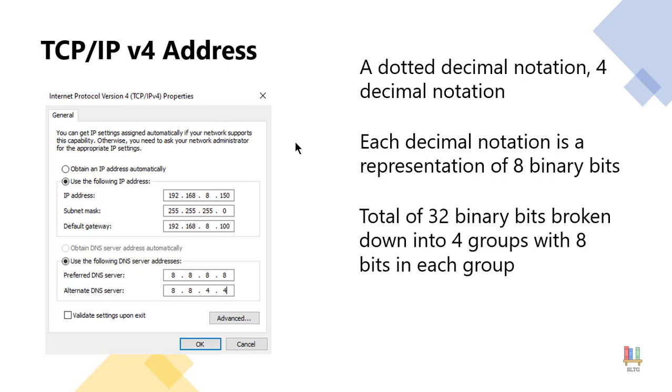So that means we have a total of 32 binary bits inside of each IP address. It is broken down into four groups and each group once again has eight bits.